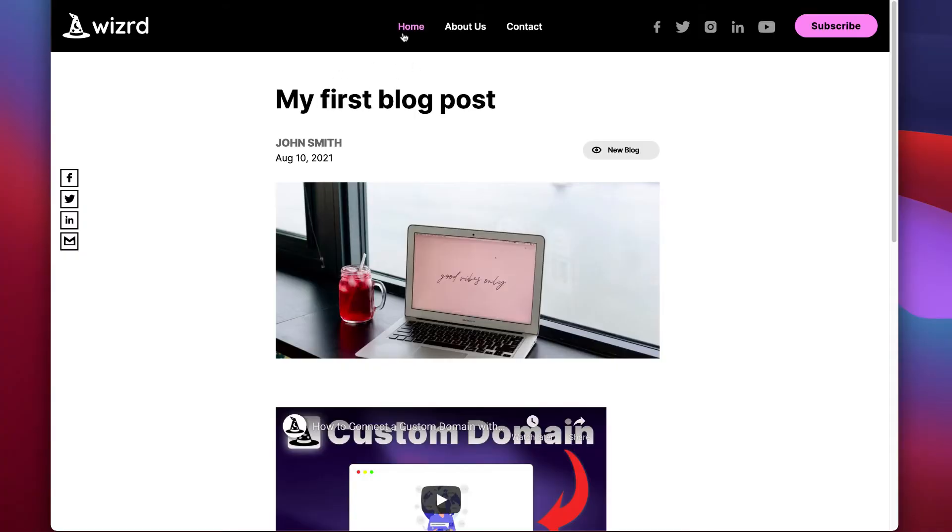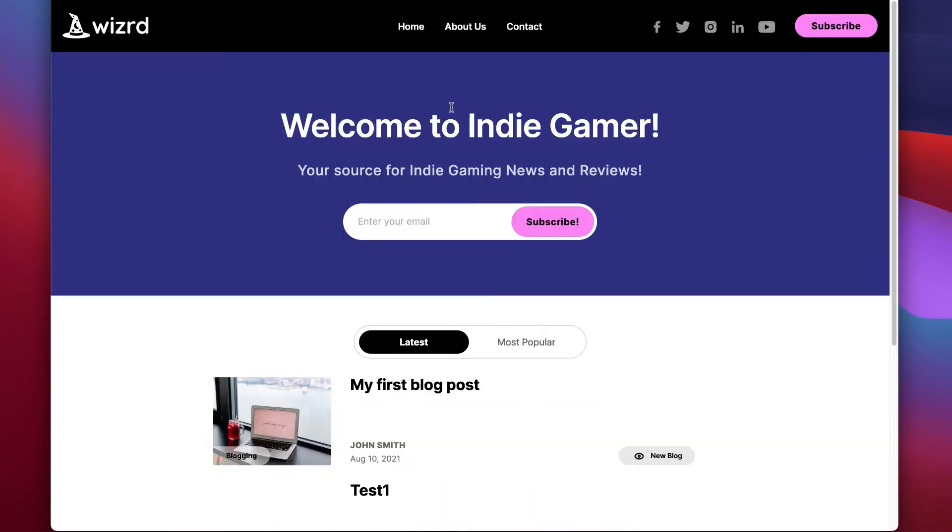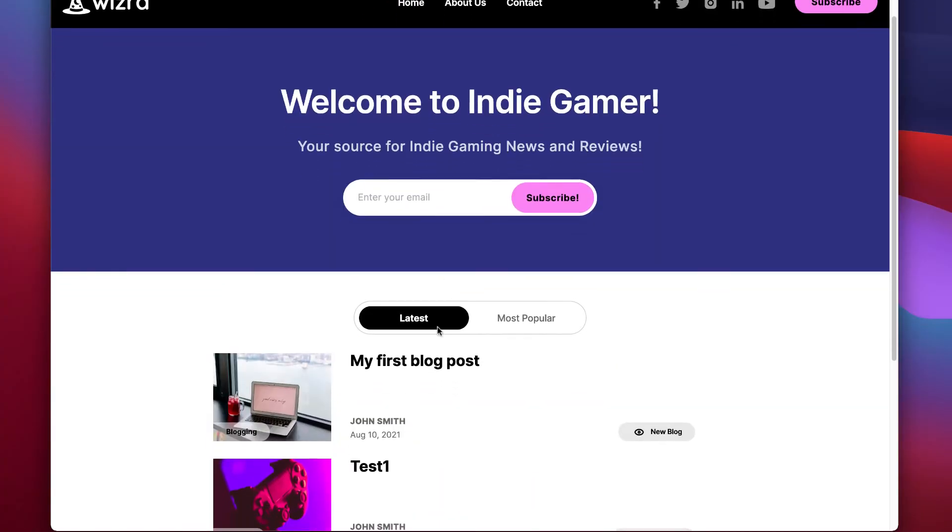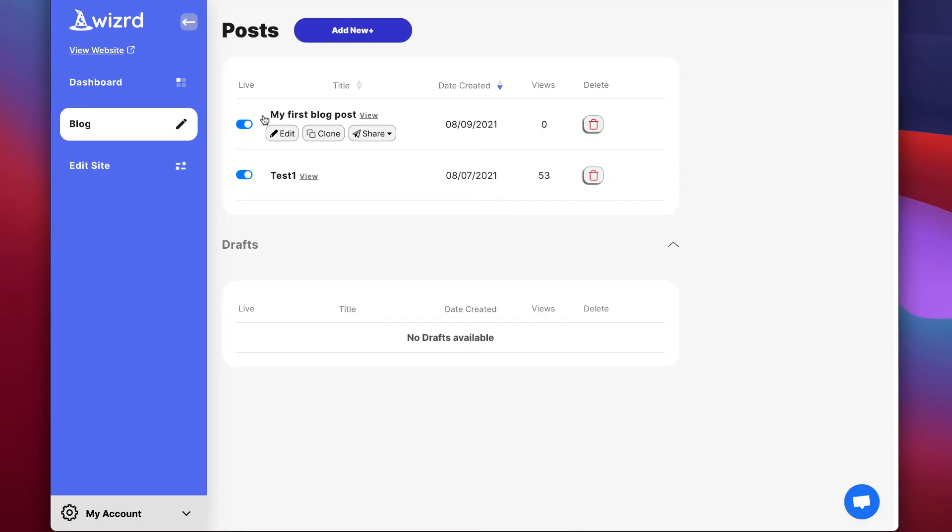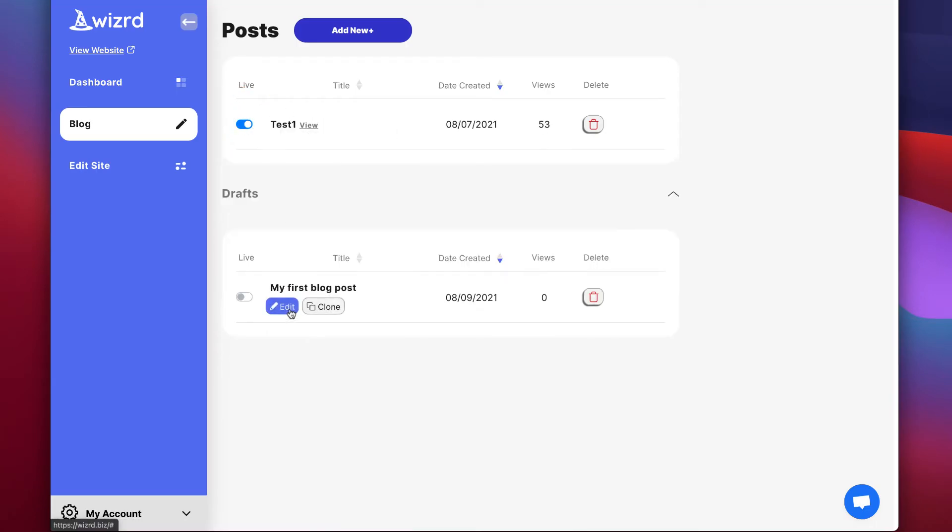As you can see, this is our post. It has also been added to our homepage as you can see here. If you don't want a post to be live on your website, you can simply click this toggle and it will go back to drafts.